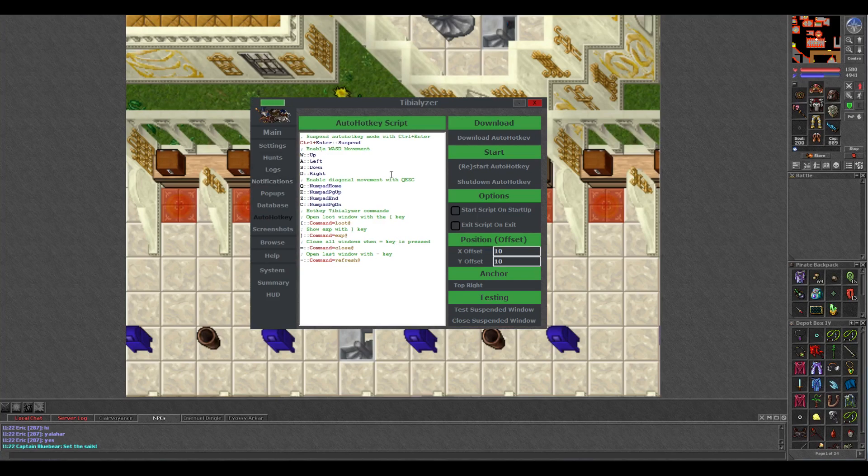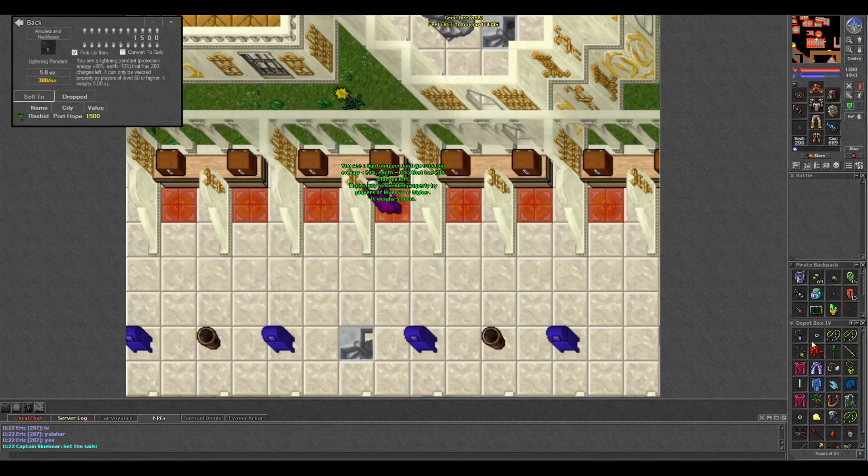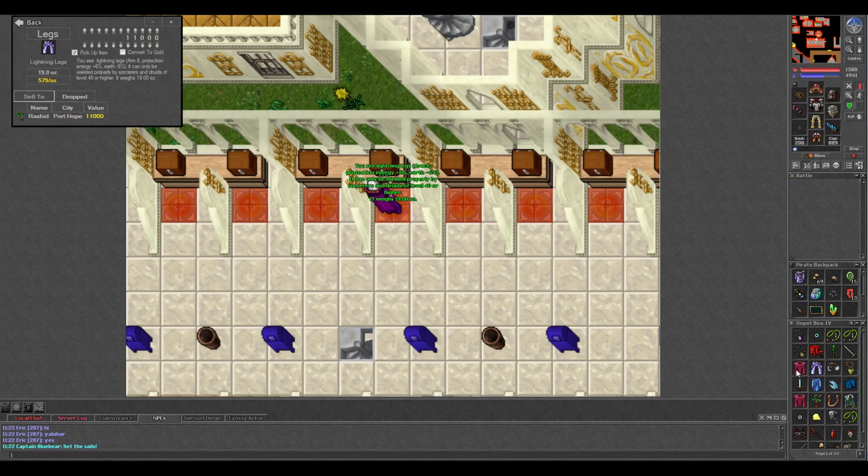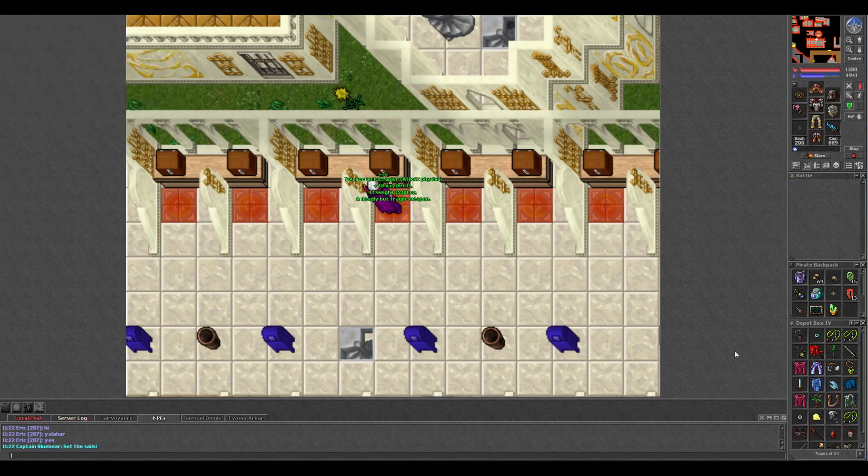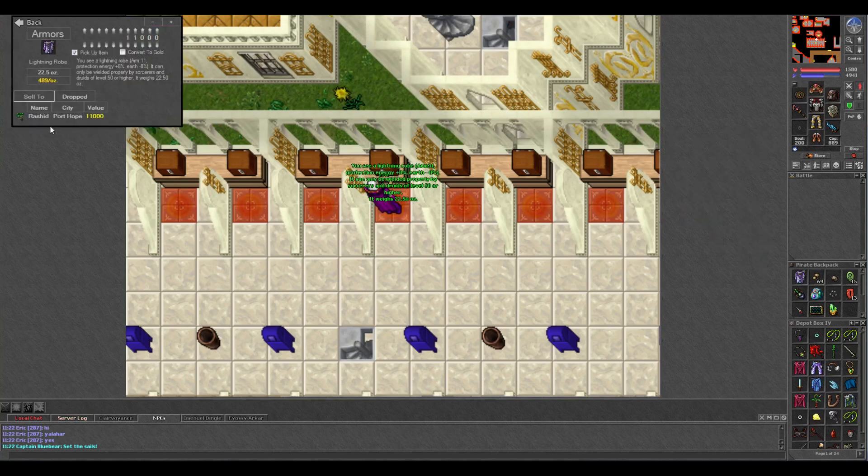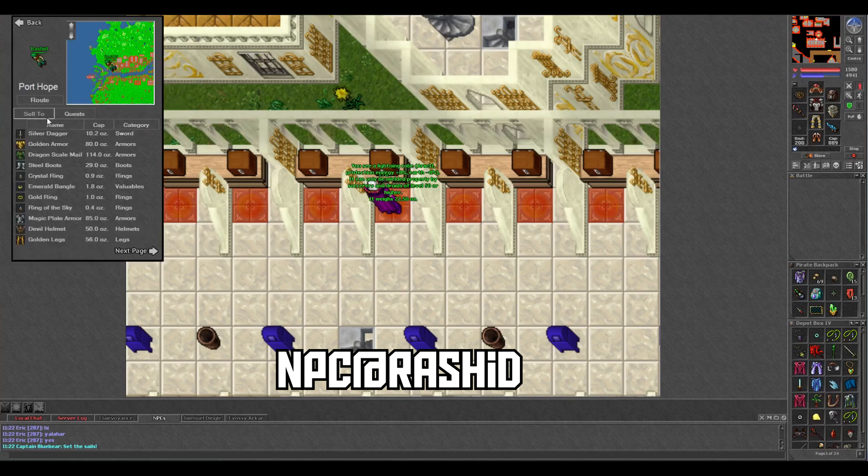One other thing I like to use Tibializer for is checking where loot sells. You can either look at an item, or bring it up with the item command and you'll see what NPC every item sells to and for how much. This is also really handy for checking where Rashid is every day. Just bring up an item that sells to Rashid, or type NPC at Rashid, and Tibializer will show you where he is that day.